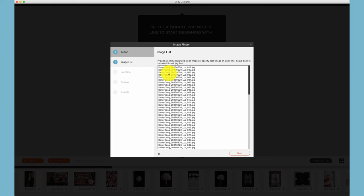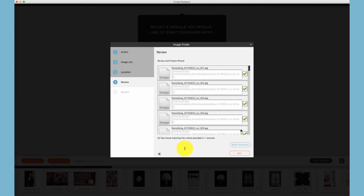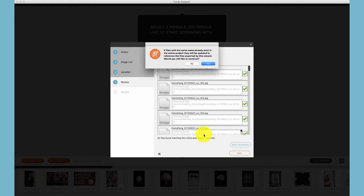Oftentimes online galleries will export a text file or a CSV of your clients' favorite photos. Simply copy and paste that list into Image Finder. Next choose the location. You can also choose to search subfolders within that location. Image Finder will quickly find those photos and then click next and it will import all photos pertaining to that list.